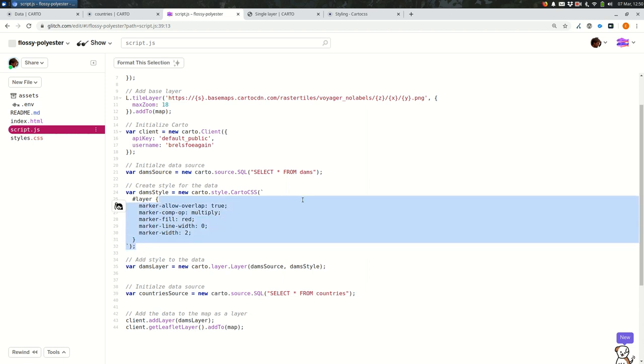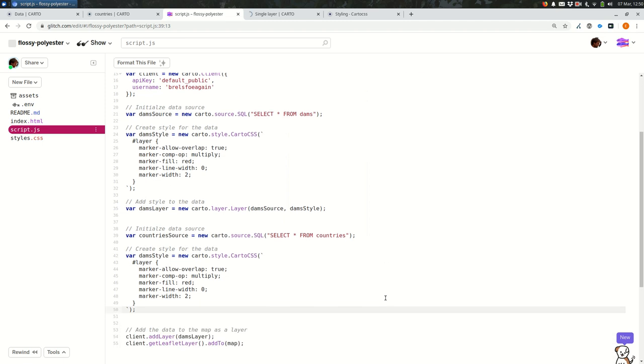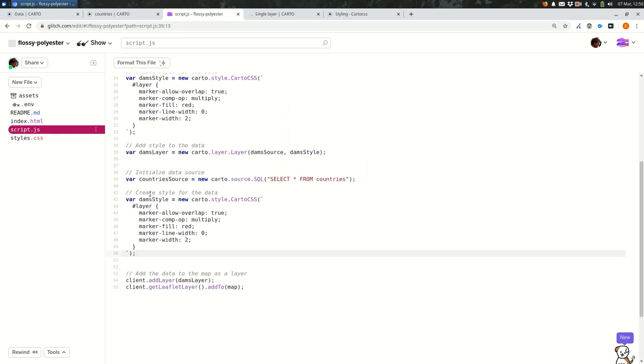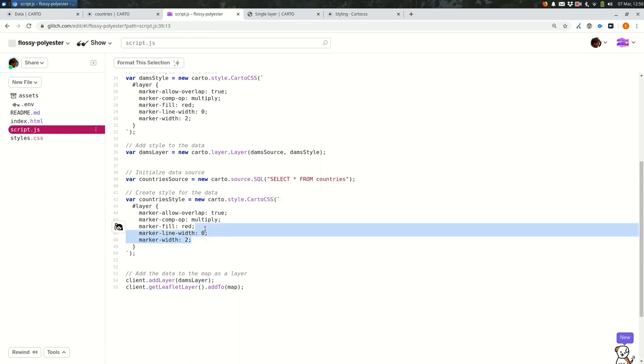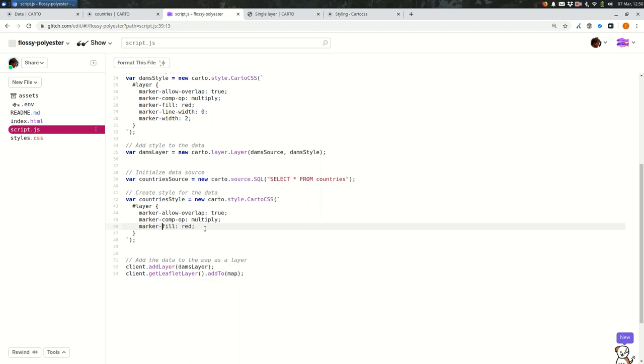I'm going to copy and paste this. Countries. And countries, these are polygons rather than markers. So you're definitely going to need to change the Carto CSS. Carto isn't going to style your data correctly if you're using marker styles for a polygons layer. So, off the top of my head, I know that marker fill, instead of that, we want polygon fill.